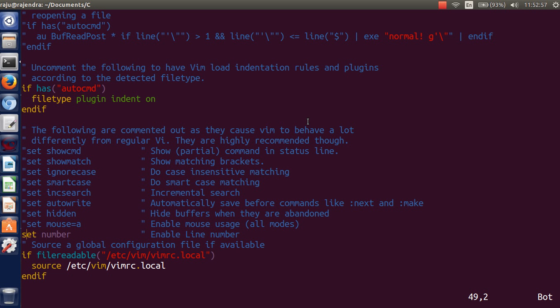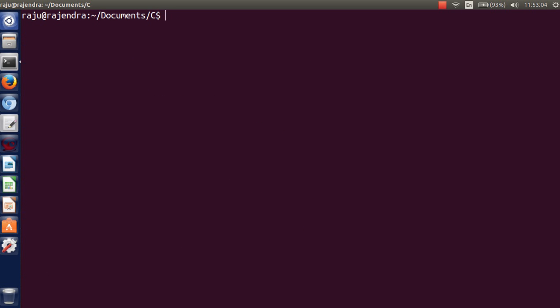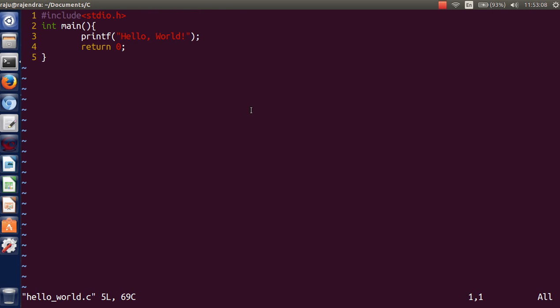Just type 'set number' and save this file. Now open the code, that is hello_world.c, and you can see that your line numbers are displayed over here.